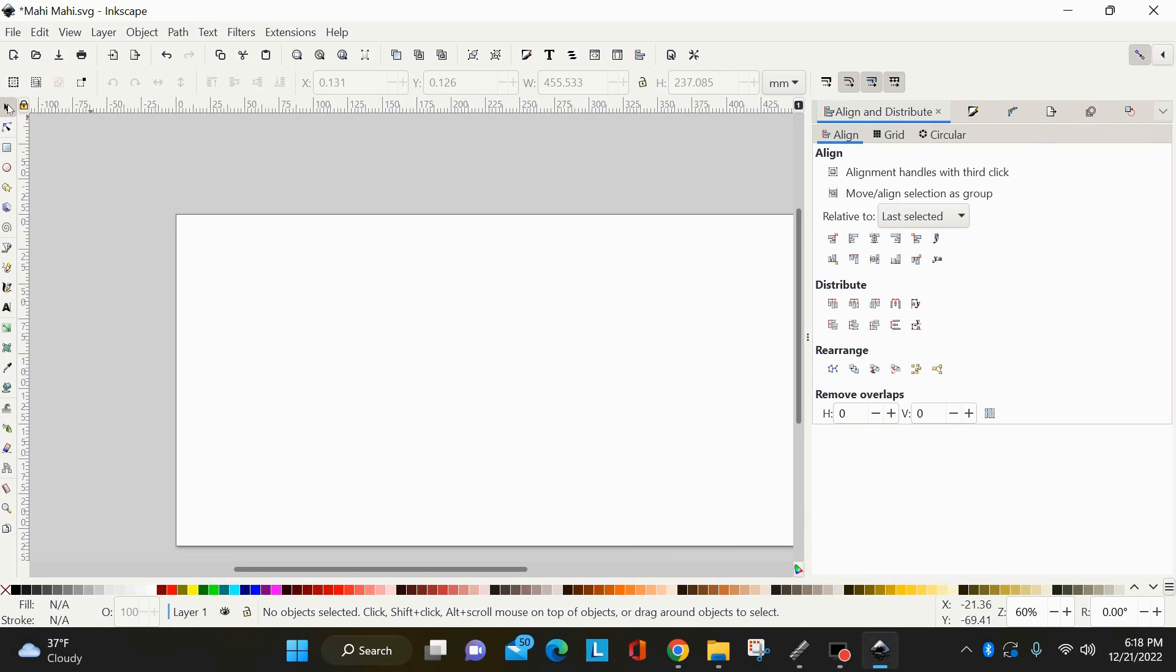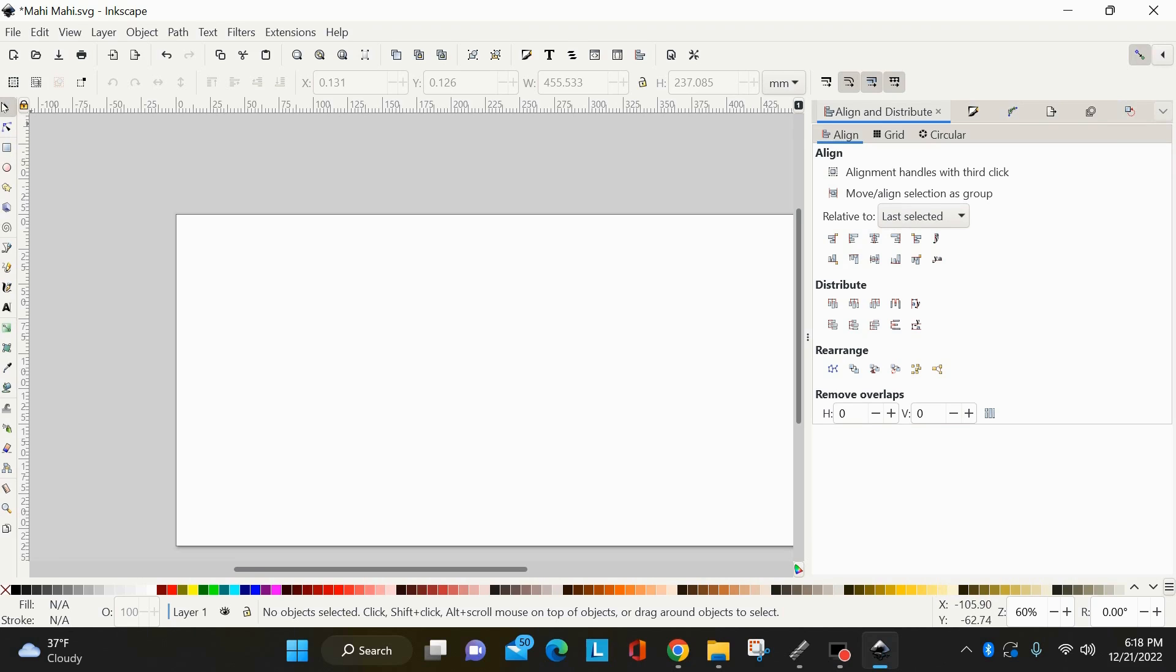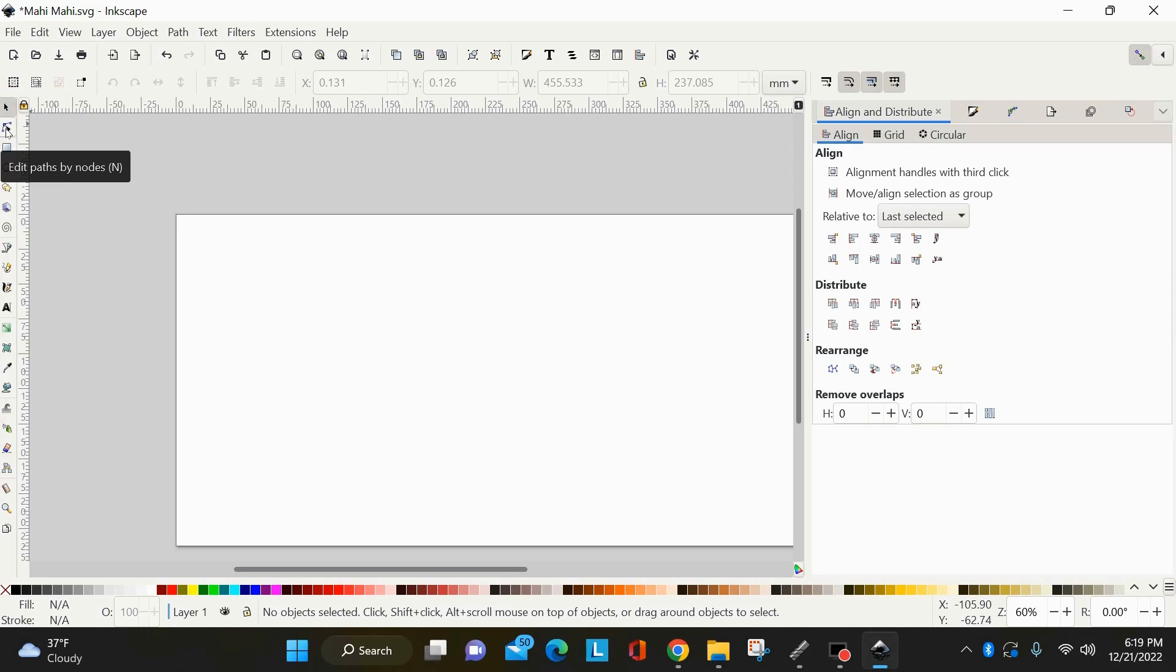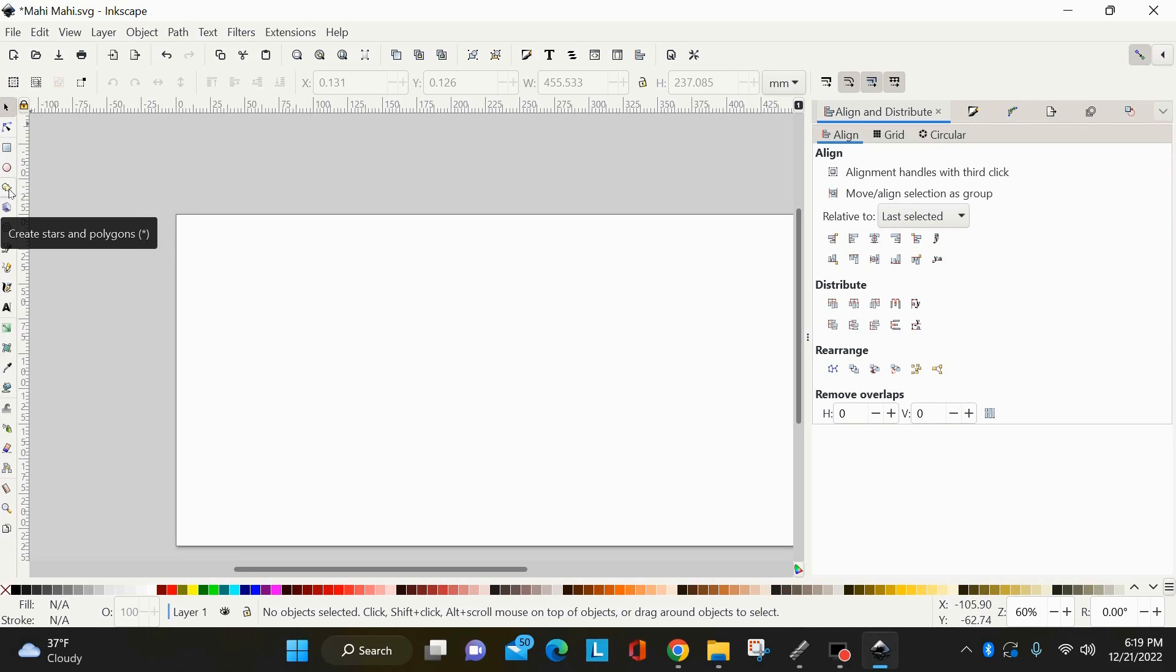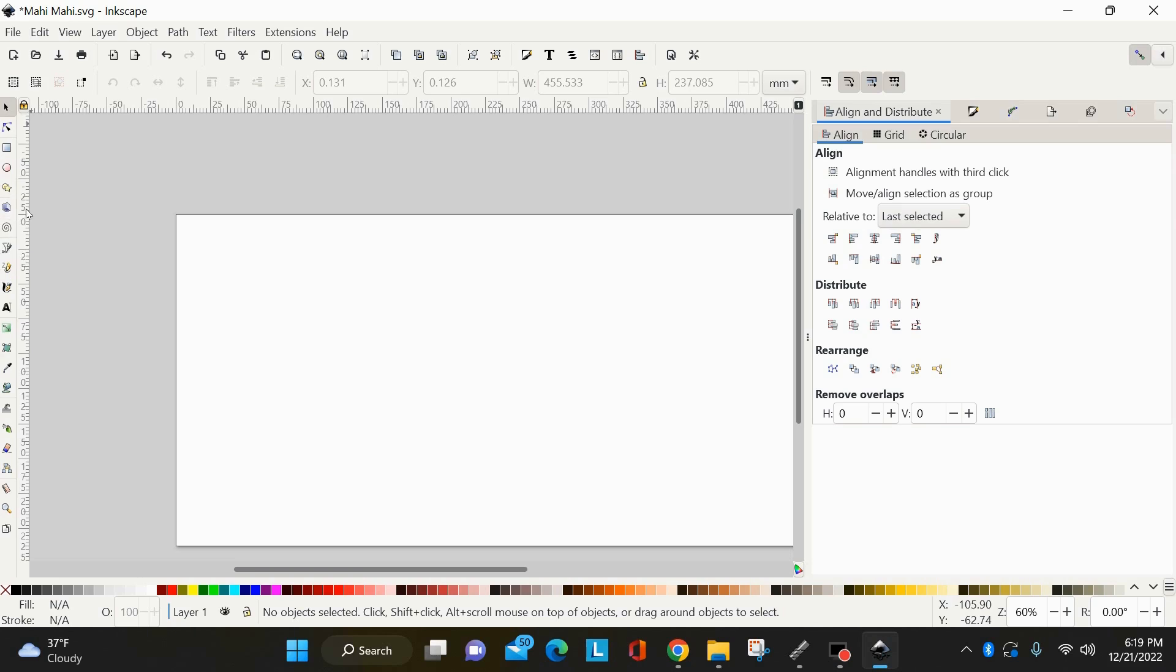So just for the sake of this being brand new, I'll just make a very simple file. You have your tools here, this is your selection arrow, your nodes, edit nodes by path tool, square tool, your circle tool, your stars and polygons tool. This is 3D boxes. I generally don't use that with 2D CNC design.